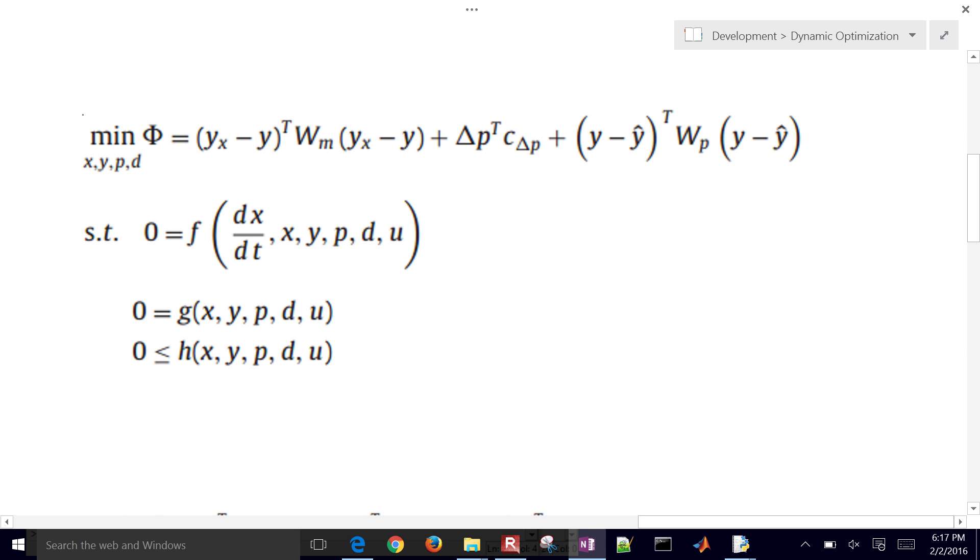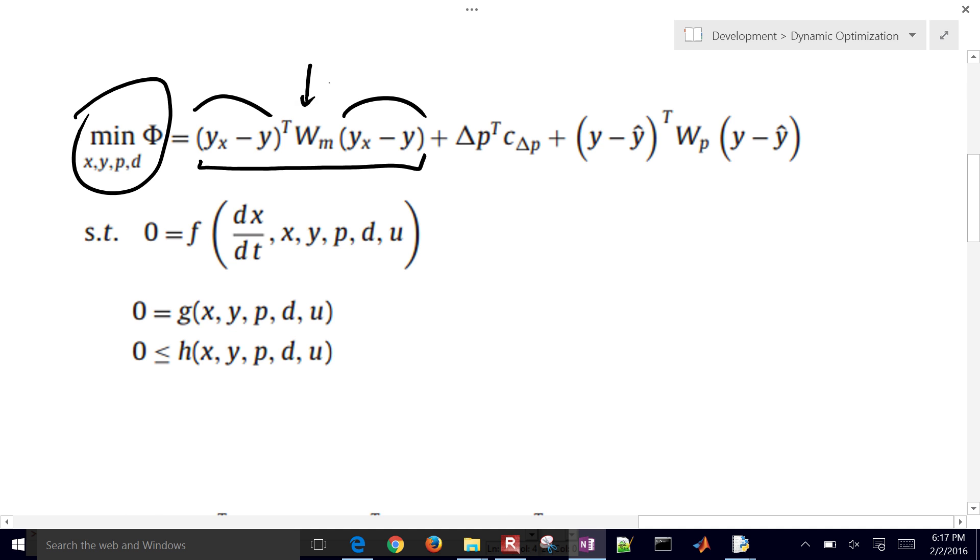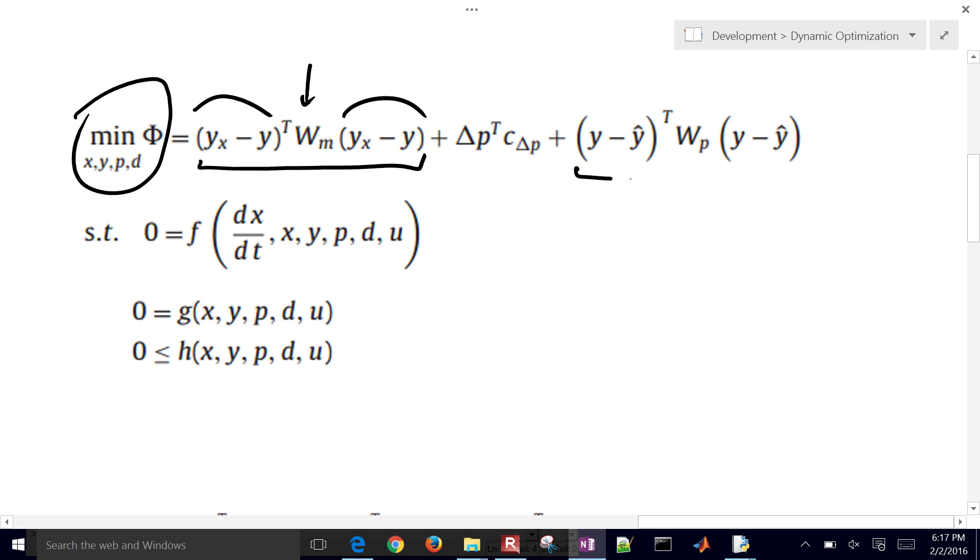So we're going to be minimizing this objective right here. Here's the, just in matrix form. So this is a vector of values transposed times this WM. And that should be, for an optimal estimator, like for a Kalman filter, should be the inverse of the noise covariance, and here is a forgetting factor as well.